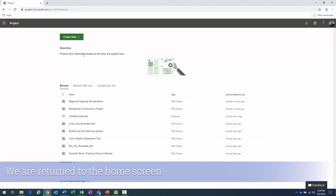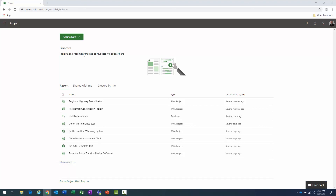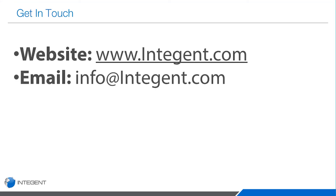All that information is gone and we're brought back to the Project Home screen — exactly where we started. Hope you learned something about Roadmap today. If you have any further questions, comments, or suggestions, feel free to contact us. We look forward to hearing from you.